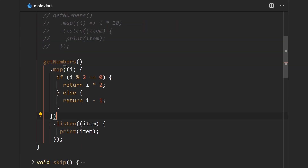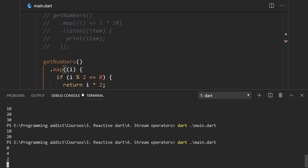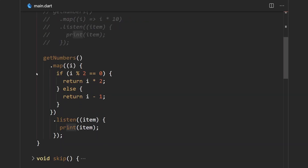We can also do more complex logic. Here we get each element, and if it's divisible by two we multiply it, and if it's not we subtract one from it. So one, not divisible by two, gets subtracted by one giving zero; two gets doubled to four; three, not divisible by two, gives three minus one which is two. Running this, we get exactly those values. In the higher-order function you can do whatever you want, but you need to return the same type as the stream.